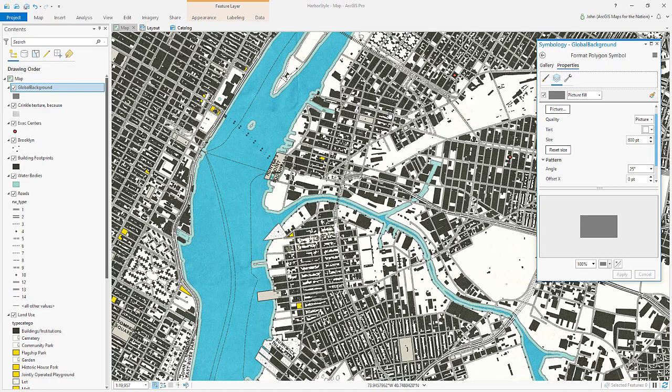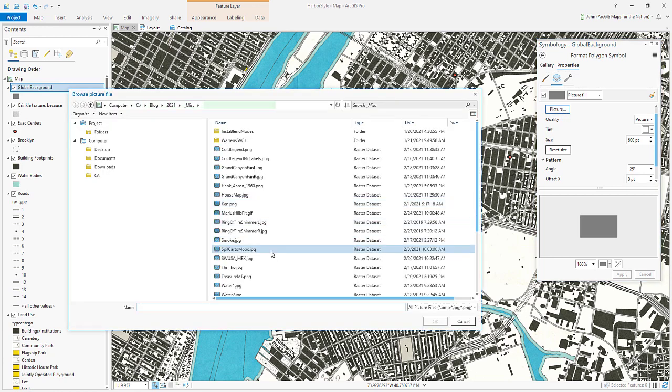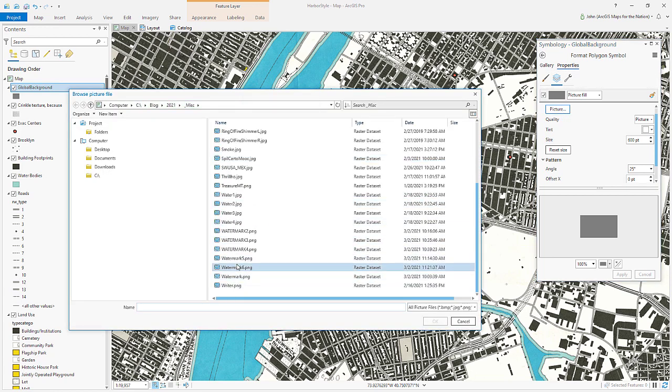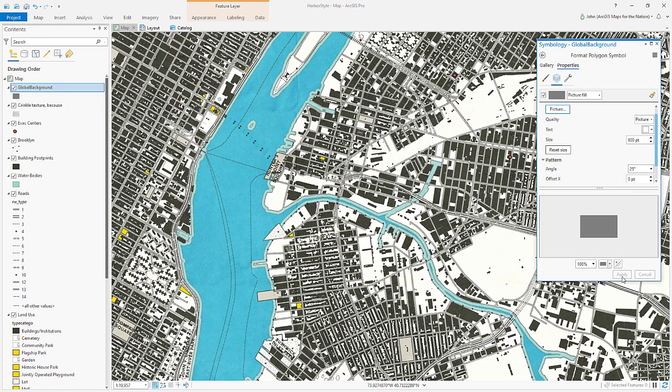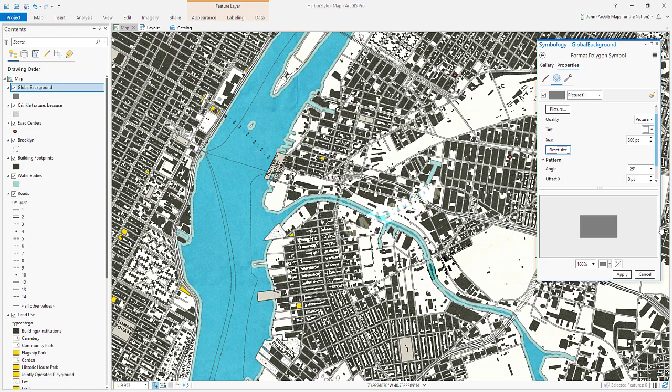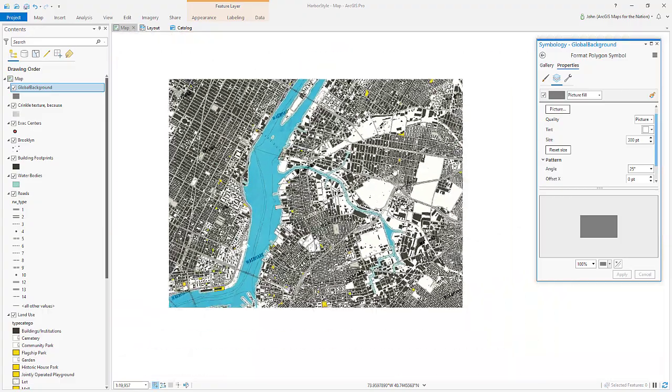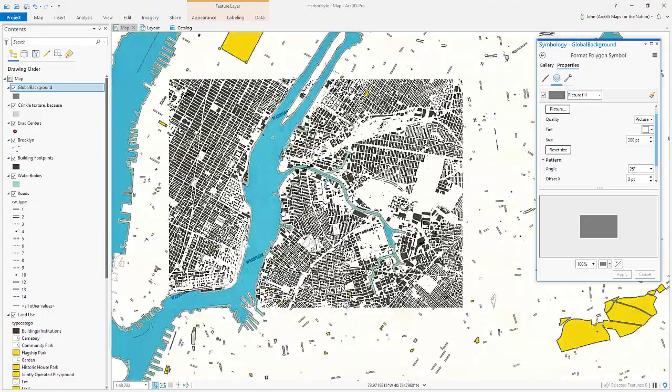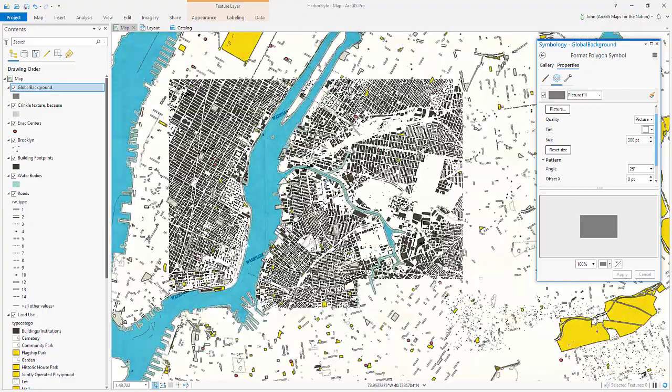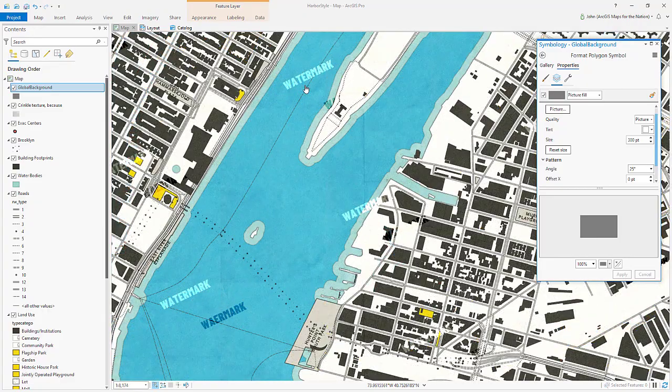And back in Pro I'll show you how it looks. I'll just point to this new watermark picture and bring its size down so we can see it. There, now we have dark and light versions of that watermark tiling across our map.